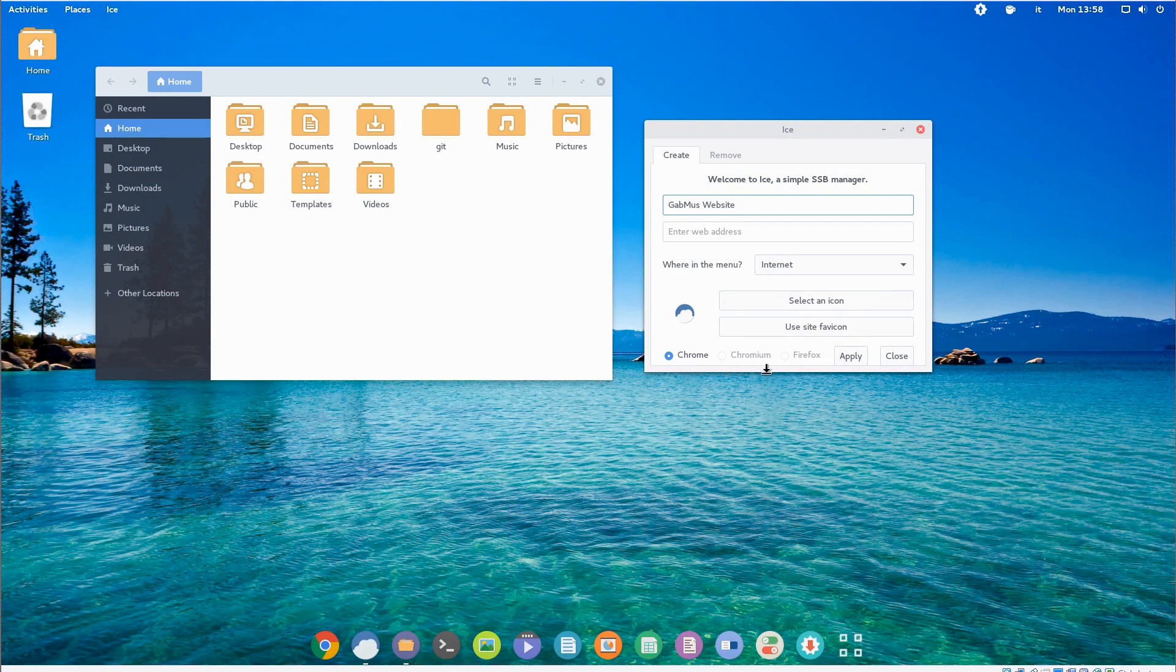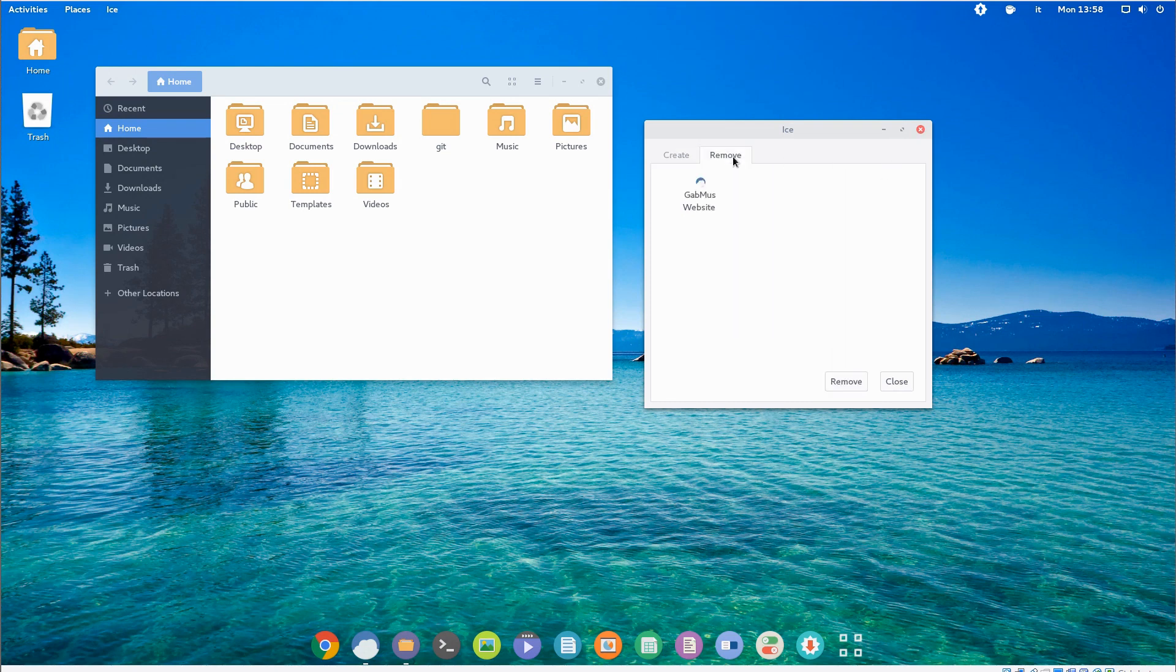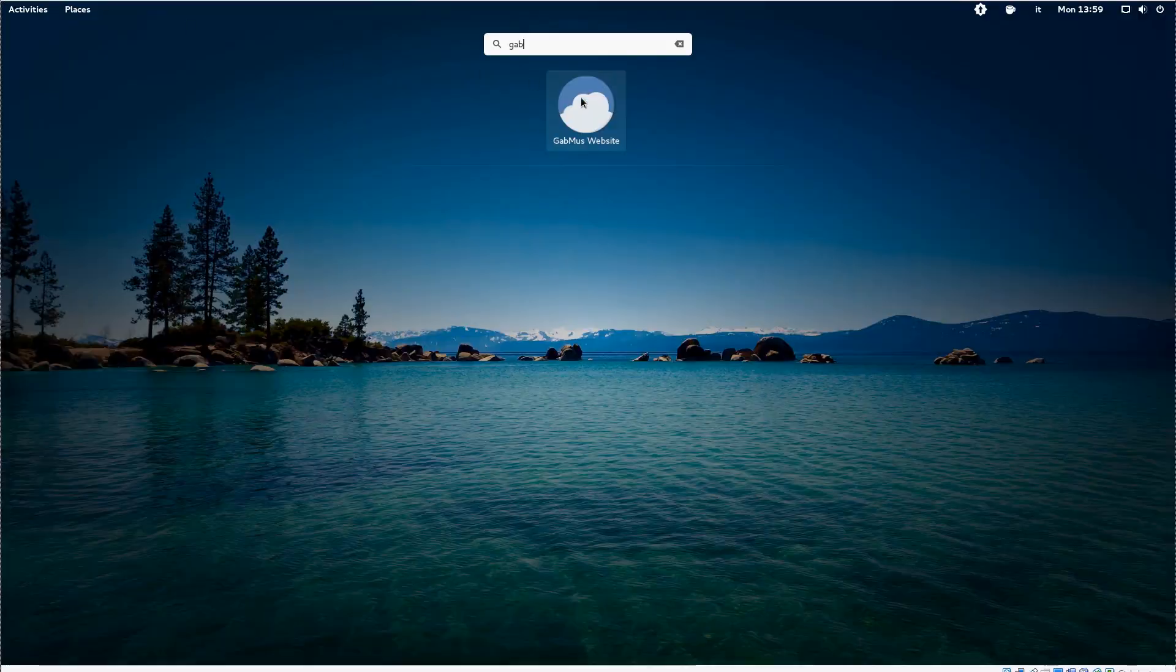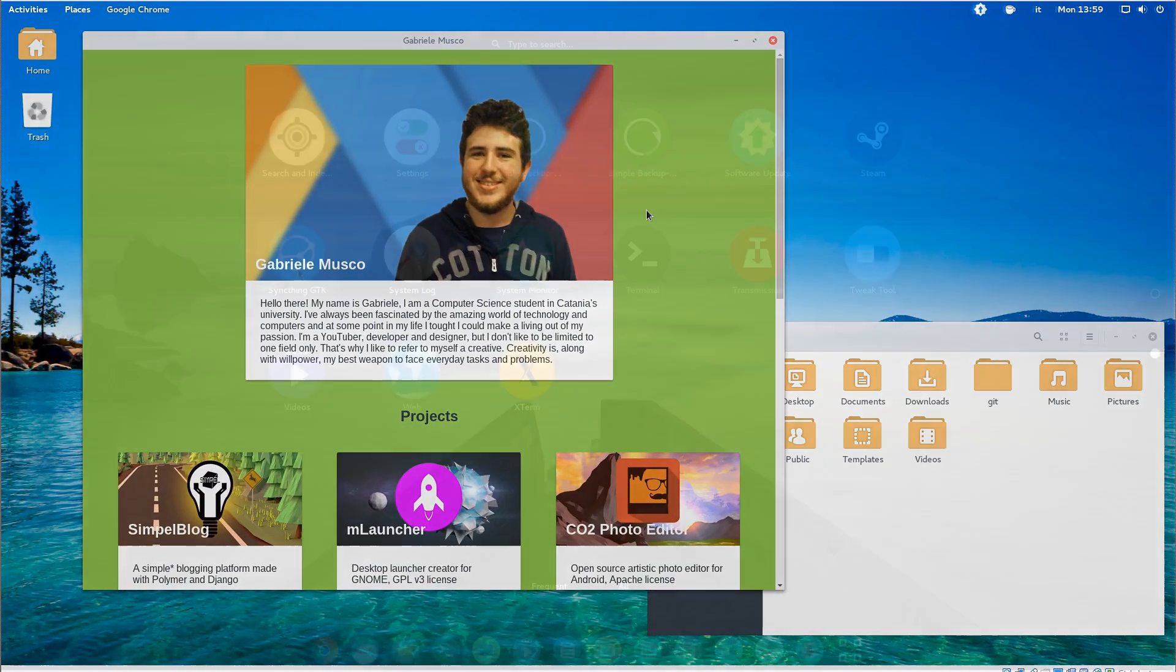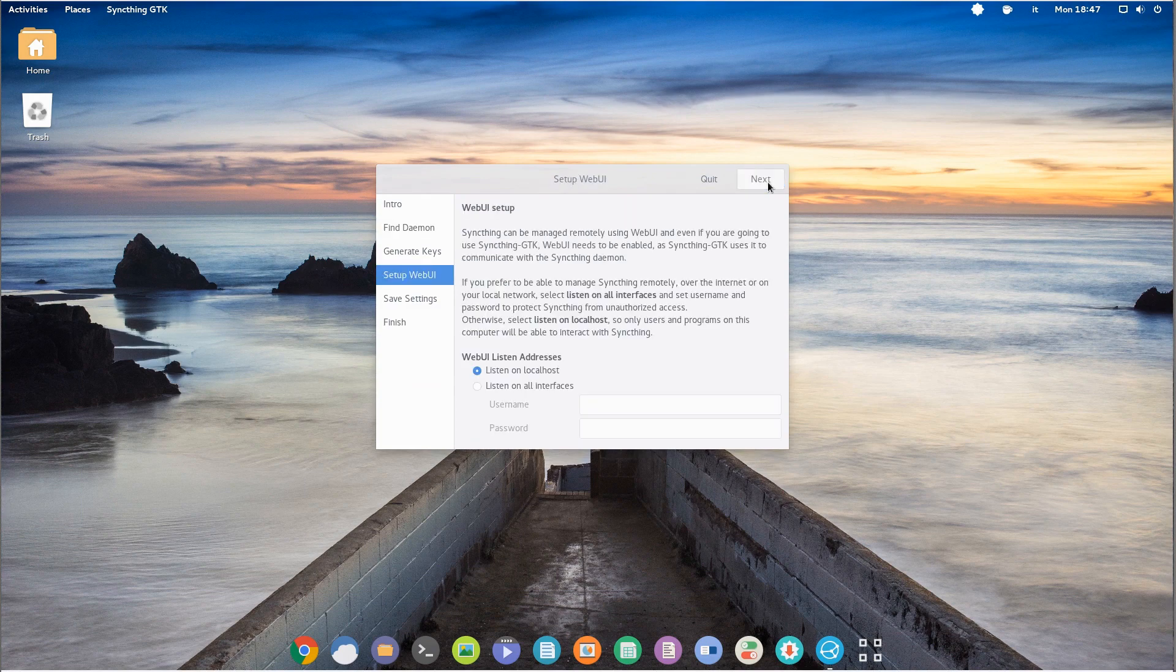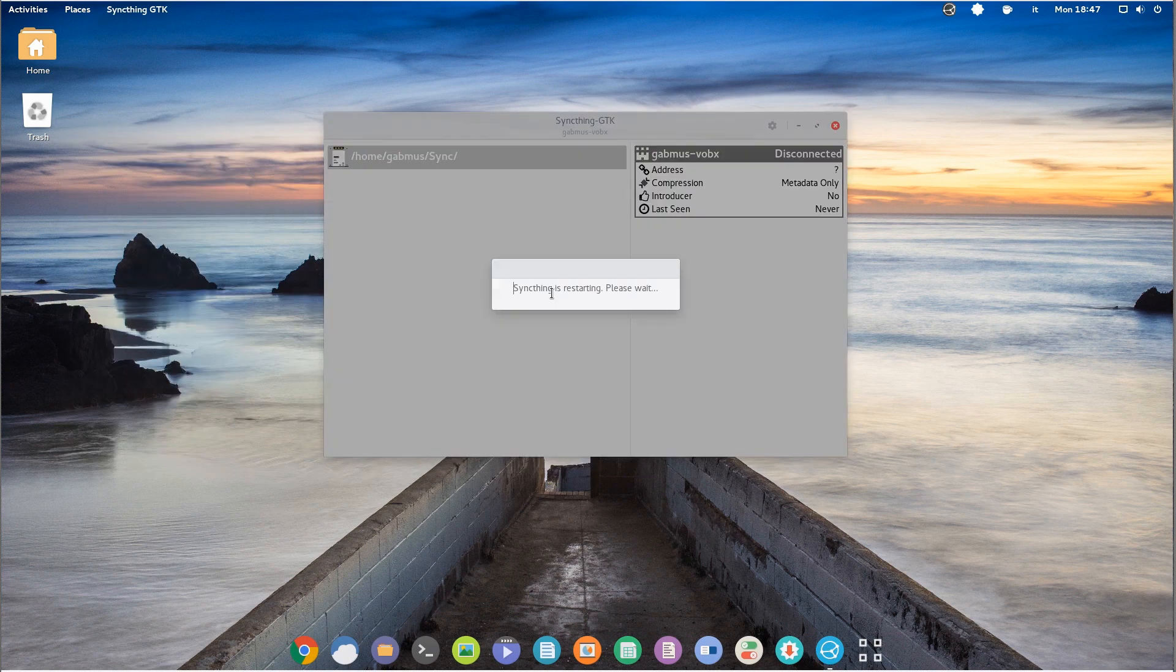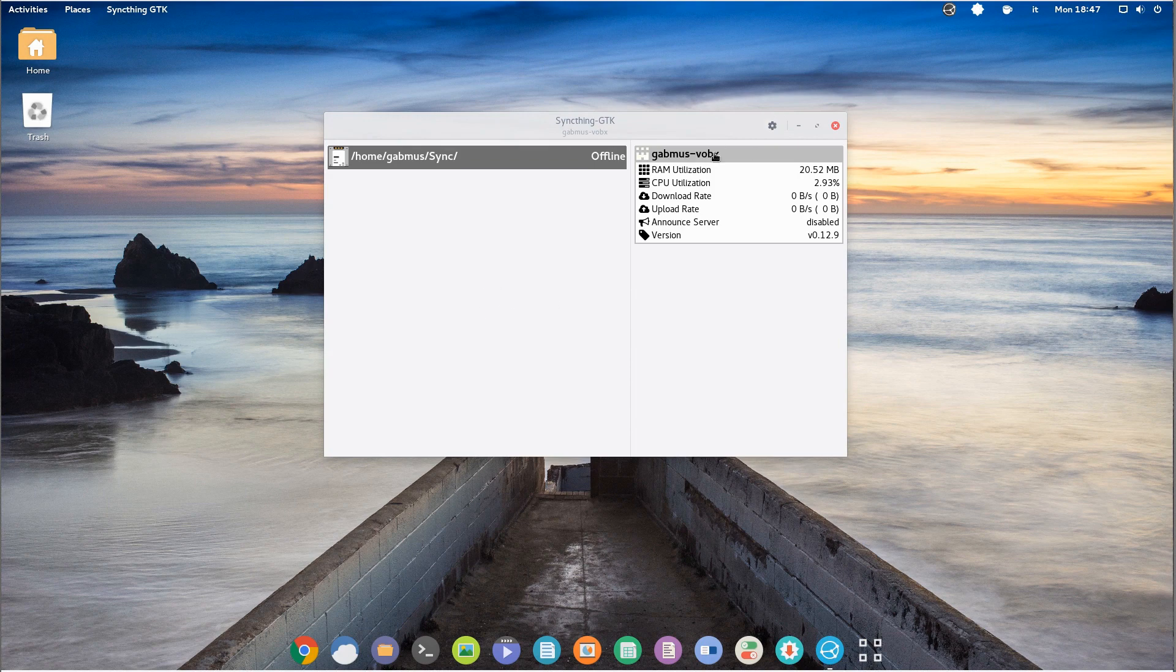Let's start with ICE, a pretty straightforward app to create and manage web apps. Following we find SyncThing, a really good tool to sync your files between your devices in the local network. This includes a desktop PC, a laptop and even a phone or a tablet.